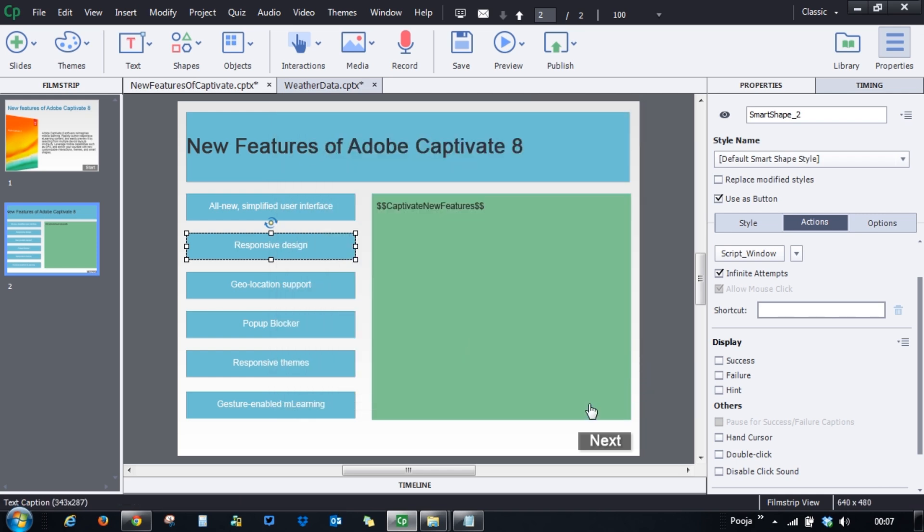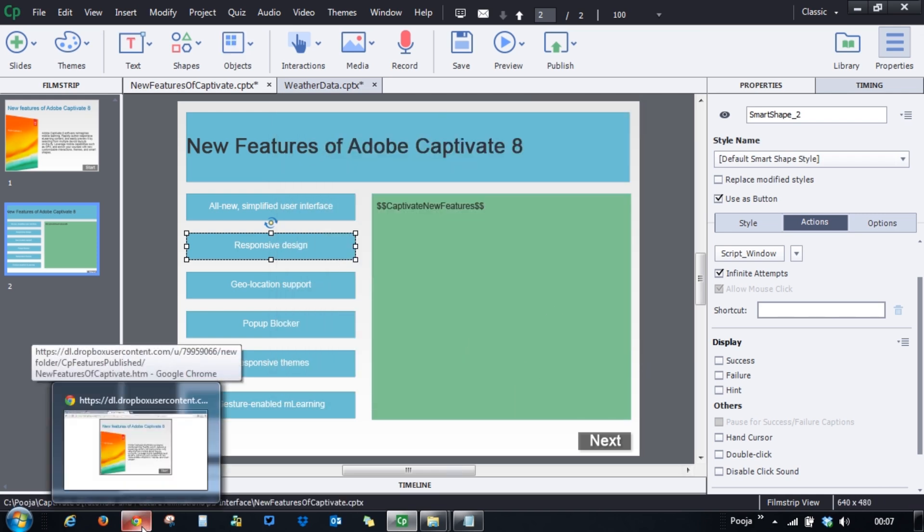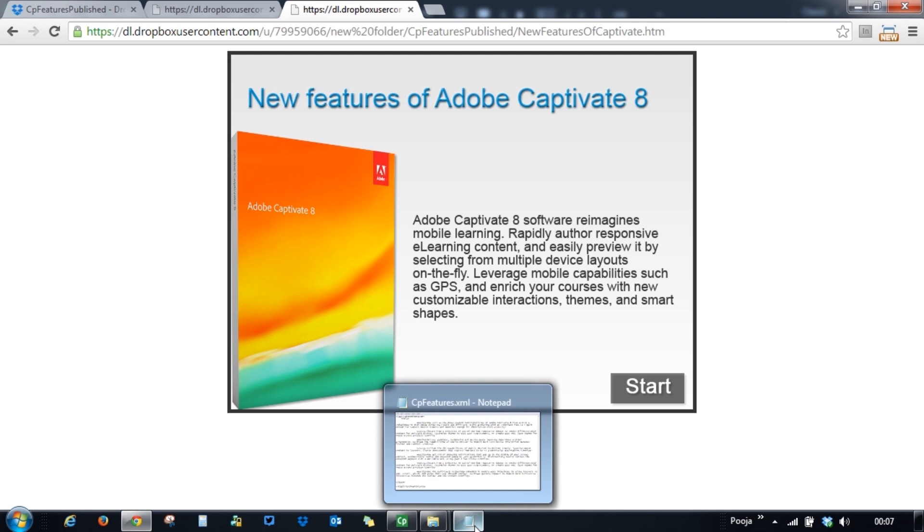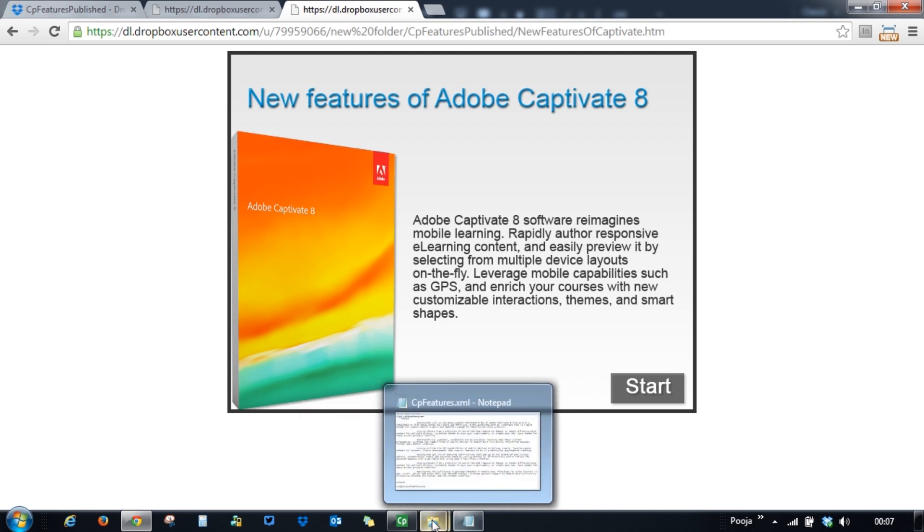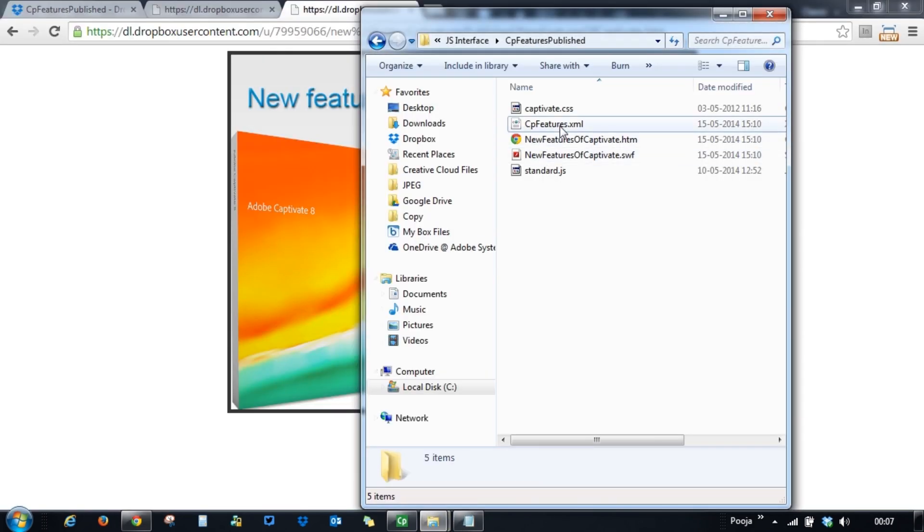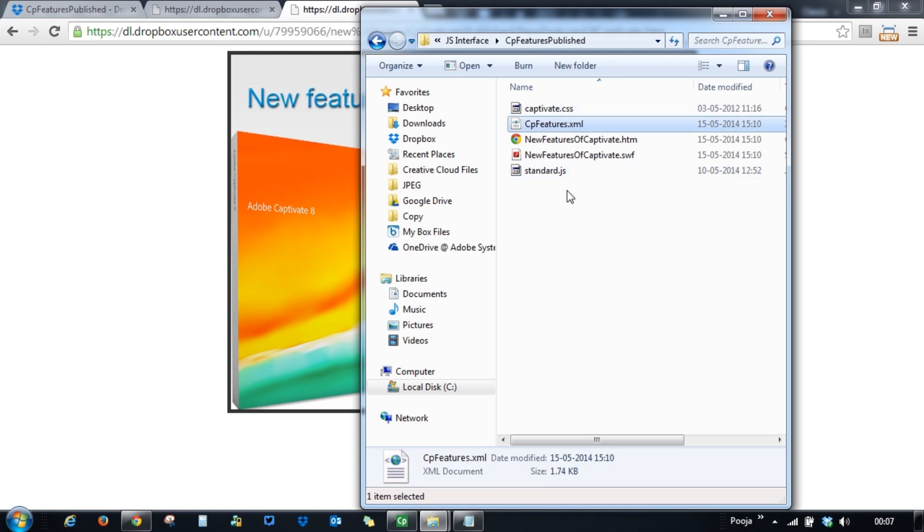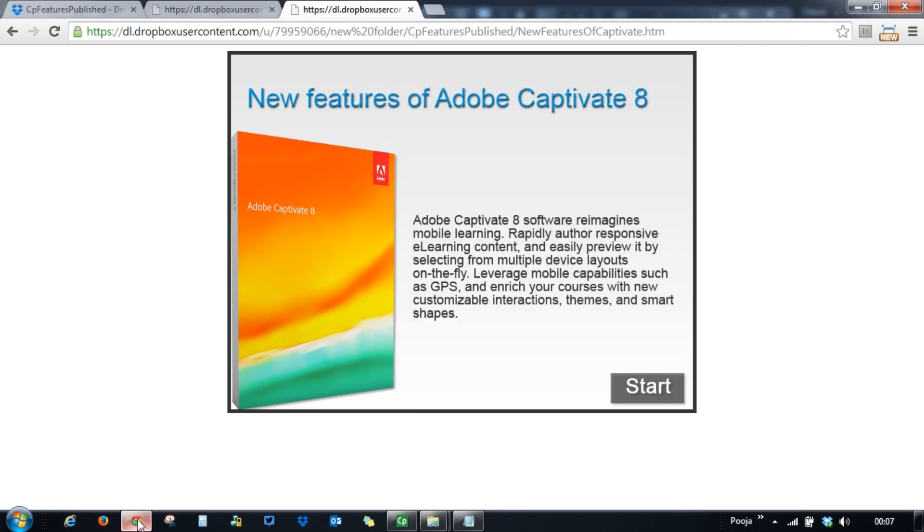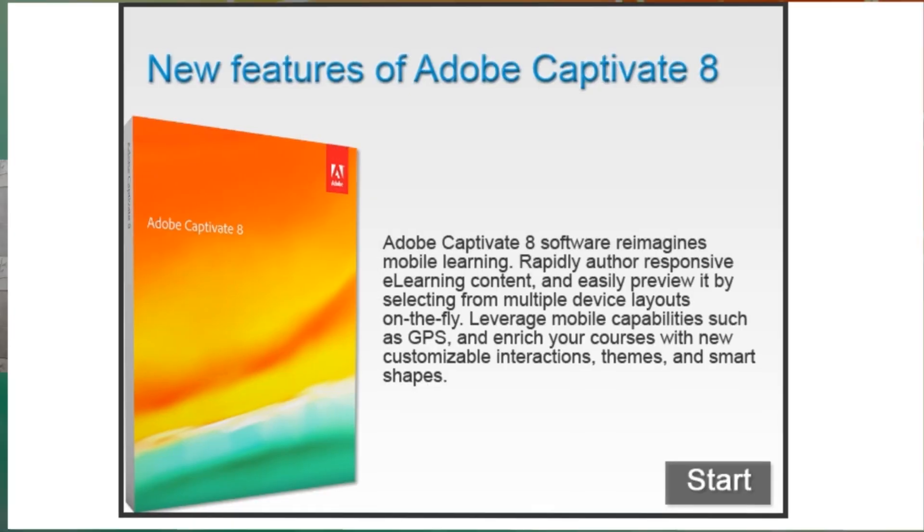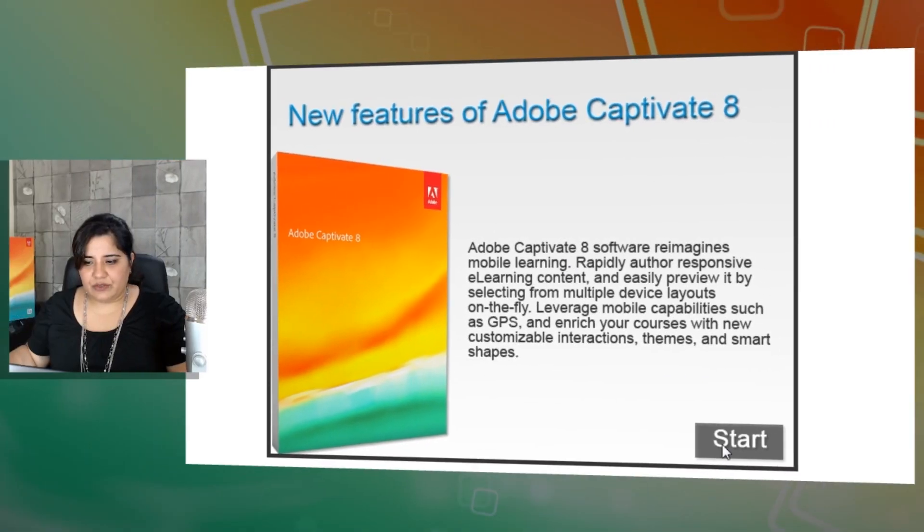So this way I have created it and I have published it already. I want to show you how you can use this effectively for your localized version of courses. All you have to do is publish this course and then place this XML file which is this one along with the published files. So I've done this and I have placed it on a web server and now I'm playing it from there.